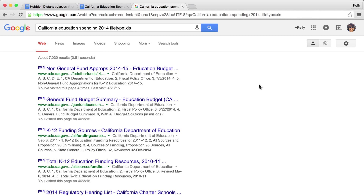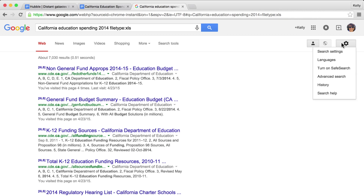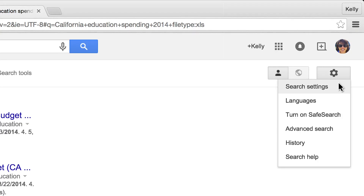And that should get you started. Don't forget, the search cheat sheet is just a click away.